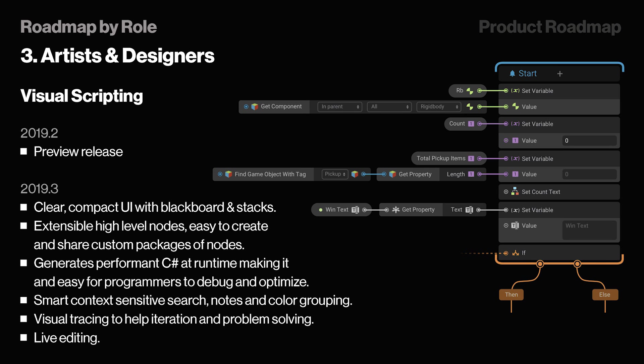Right on topic, without wasting your time, we're finally getting a visual scripting tool in Unity. You heard it right, we are getting visual scripting in Unity, so coding will no longer be the only option available for creating the backend of your game.